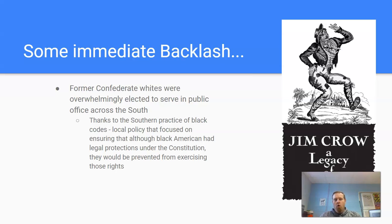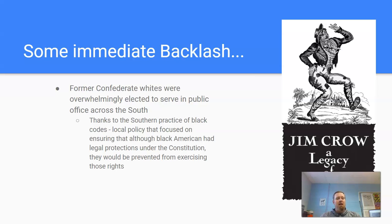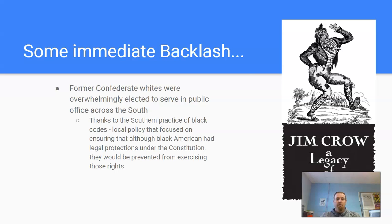A lot of former Confederate whites were overwhelmingly elected to serve in public office across the South. Some provisions of the 14th Amendment said that wasn't supposed to happen — anyone found to be in insurrection against the country is supposed to be barred from holding or running for public office. Thanks to the Southern practice of black codes — local policies that ensured black Americans, though having legal protections under the Constitution, would be prevented from exercising those rights, like the right to vote or own property — those black codes were instituted to prevent a free existence for black American citizens.